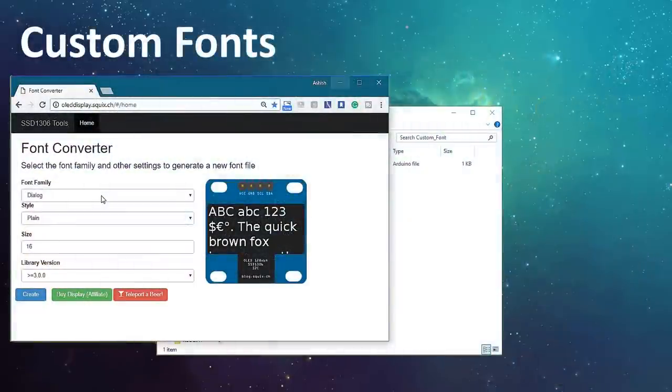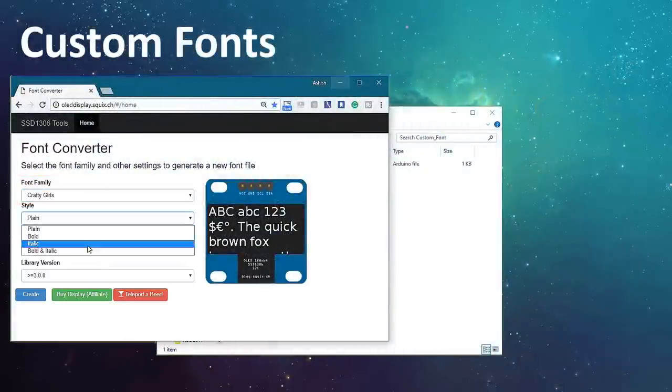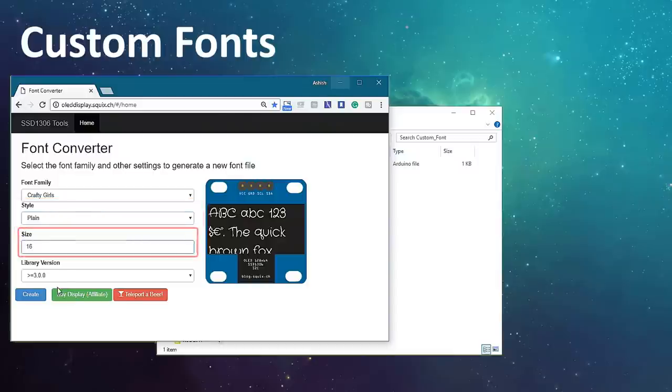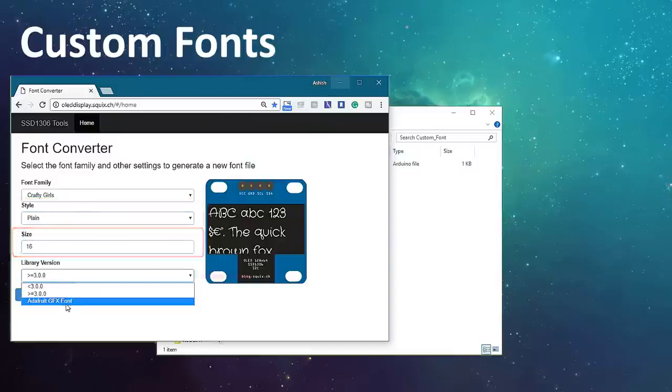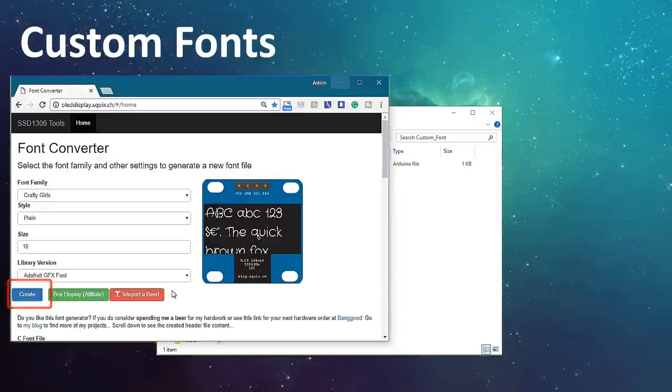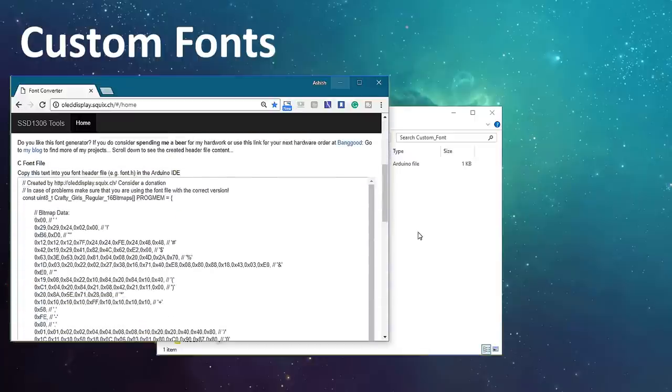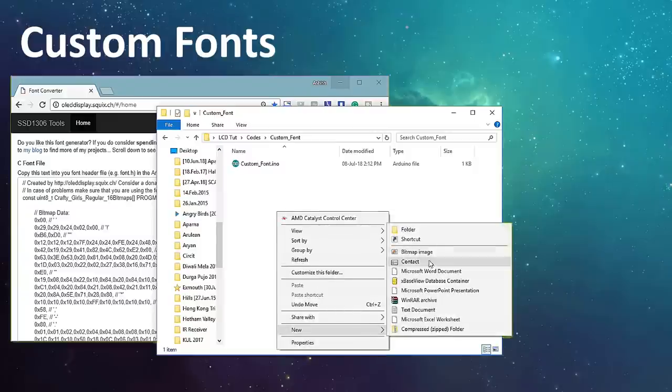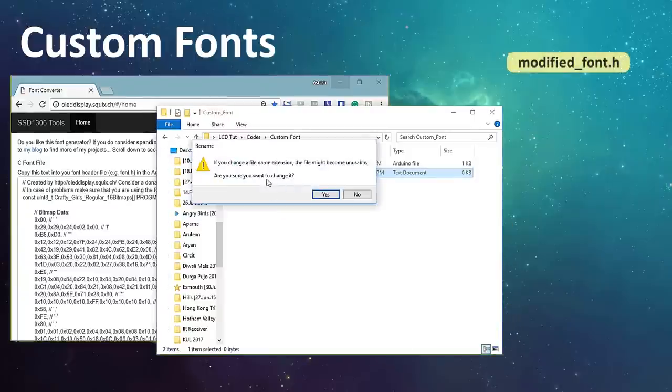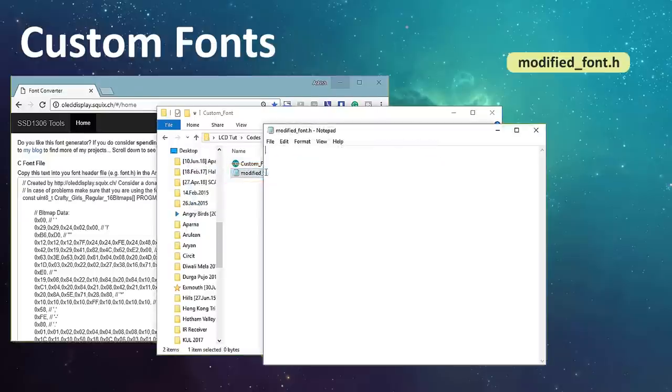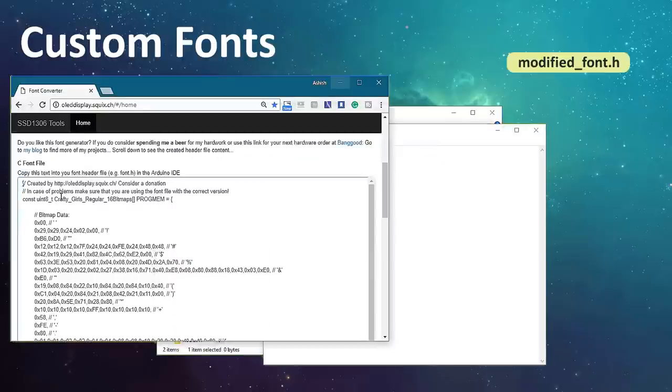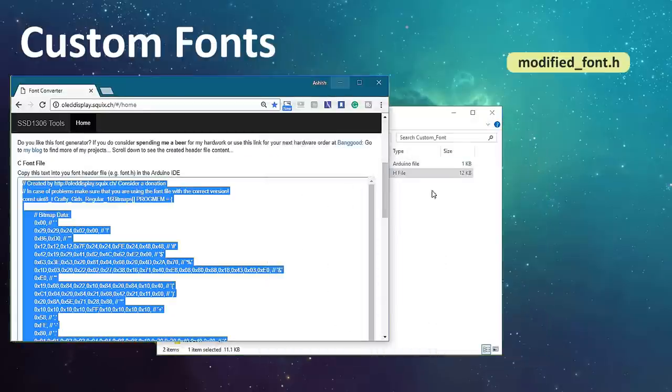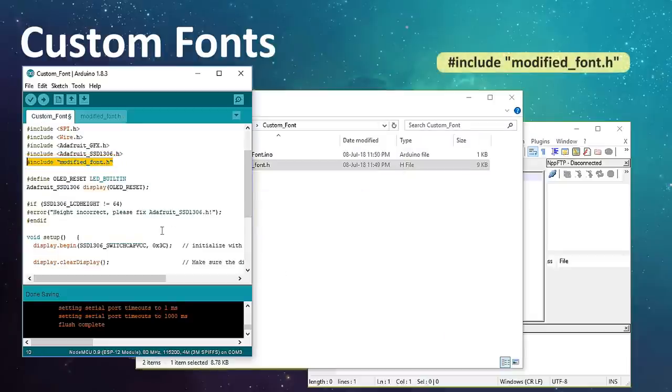Go to the font converter website, select the font family, style, size, library version as Adafruit GFX font and then hit the create button. On the right hand side of the page, you can see how your font is going to look like on the actual display. Based on your selection, the webpage generates the font's header file. Create a file called modified_font.h in the same folder where your code is and copy and save the generated code into it. Then you just need to include this header file in your code to use the font.